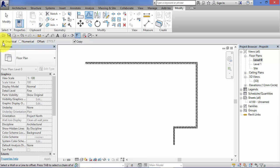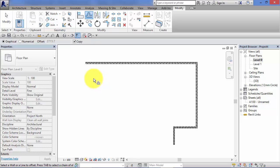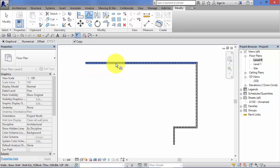So I'm going to start with the graphical method. So we've got the radio button selected for that one. So first of all I need to select the element I want to offset. In this case I'm going to start with this long wall at the top. Click to select the wall.